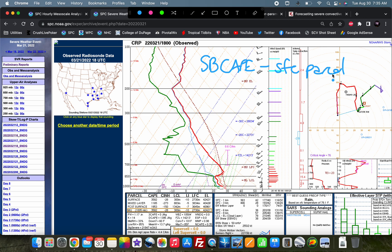The surface-based CAPE calculation uses only the temperature and dew point of the parcel at the surface. The way we make our parcel traces: we follow the dry adiabat up from the surface temperature, we follow the mixing ratio line up from the surface dew point, at which point they intersect — the lifted condensation level — and then we follow the moist adiabat up into the atmosphere. That is our surface-based parcel trace, used to calculate our surface-based CAPE, which is the positive area between when the parcel trace is warmer than the environmental temperature.